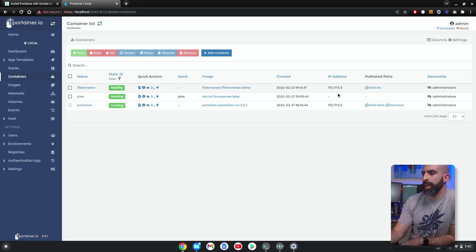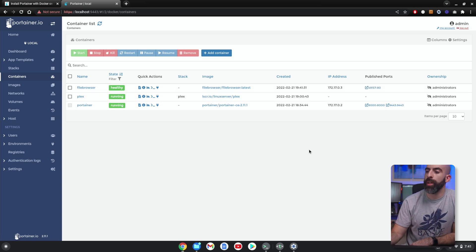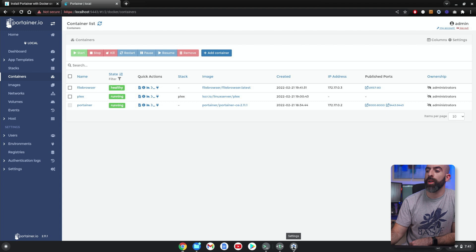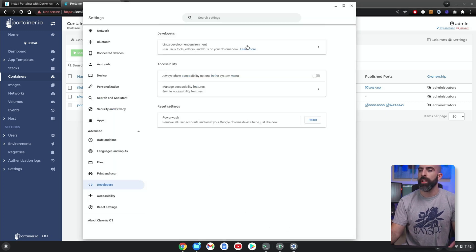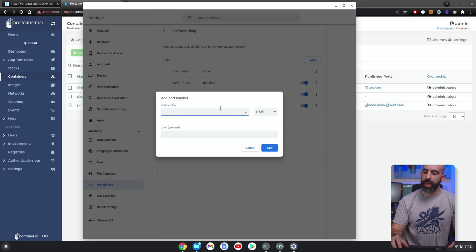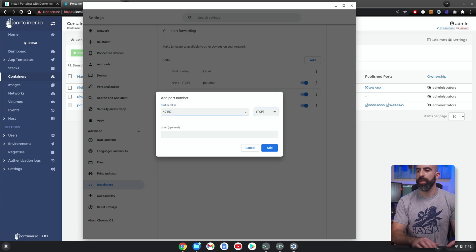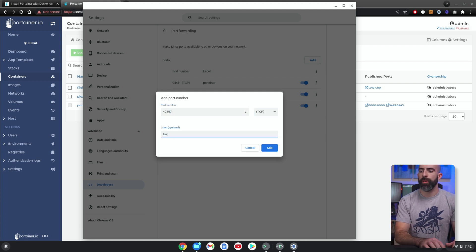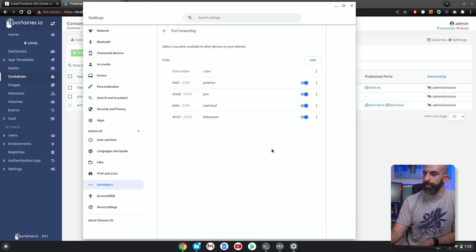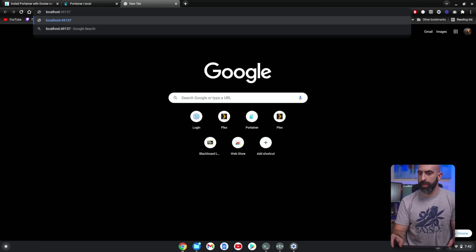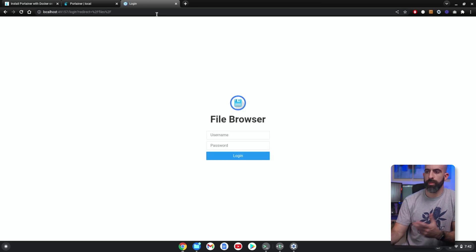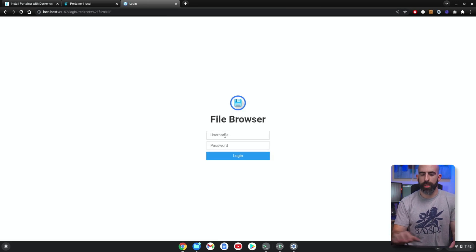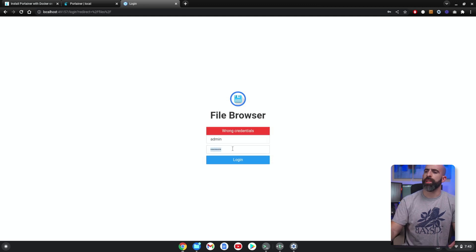And it is at port 49157. Remember, you have to port forward on your Chrome OS network to get to your Linux network. So again, go into Developers, Linux Development Environment, Port Forwarding, Add. And what was it? 49157. And we will call this one File Browser. Add. Okay. If we go to localhost:49157—File Browser. Cool.